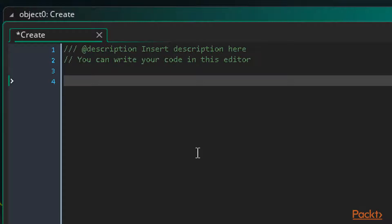A repeat loop is really simple. We write 'repeat', leave a space, and then the amount of times we want it to repeat — ten times will do. We can then use some curly braces to enclose the code we wish to repeat.